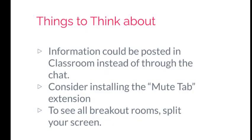Some things to think about when you're working with Google breakout rooms. One, the information could be posted in Classroom instead of through the chat. So if you wanted to set up where your students went to breakout rooms before coming to the whole group, you could post all of that information in Classroom and then, as the teacher, have all of those open and ready to go at the approved time.